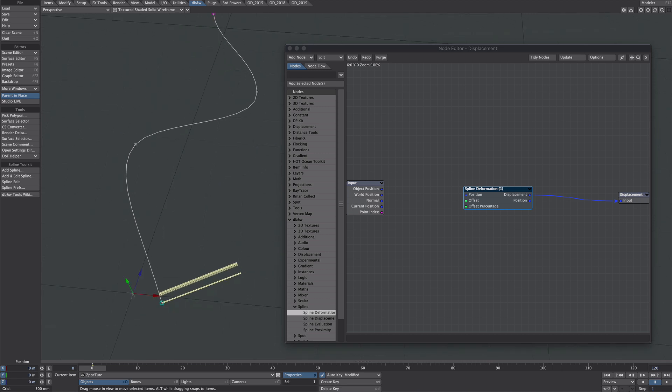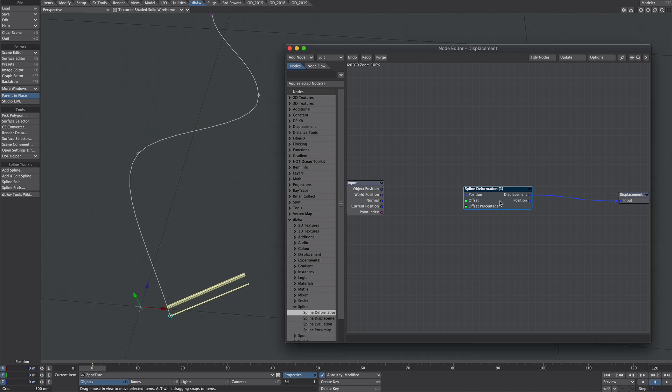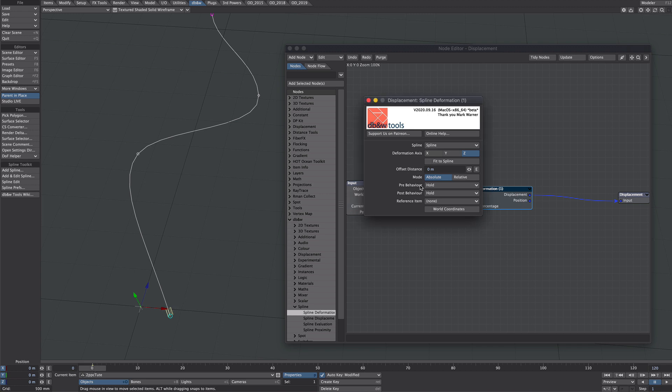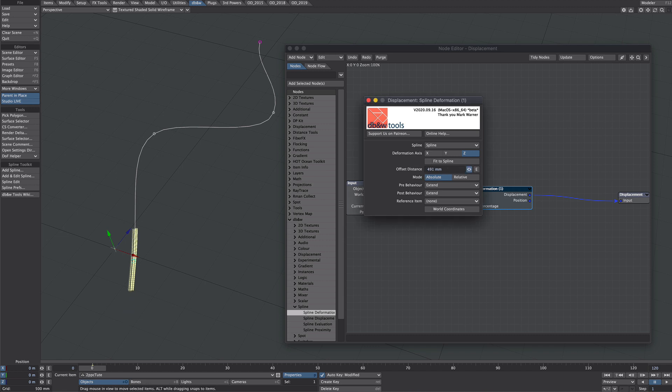So it looks like we're on the wrong axis. We may have to give the timeline a nudge to update. There it is right at the beginning. For both pre and post behavior we're going to select extend I think. I'm going to turn on studio live here so it's a live update. In absolute mode as you can see the distance is in meters so we can move that up there. That's all good.